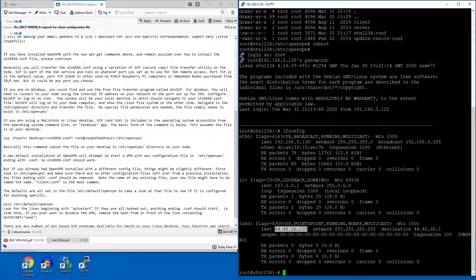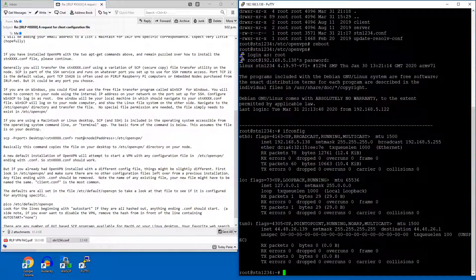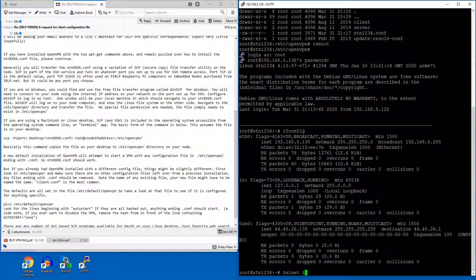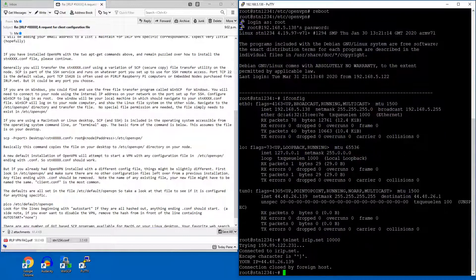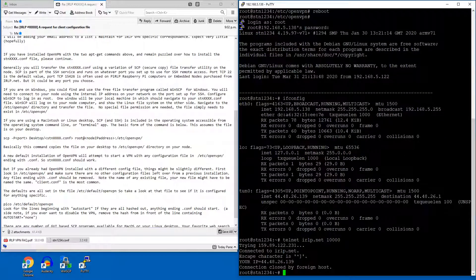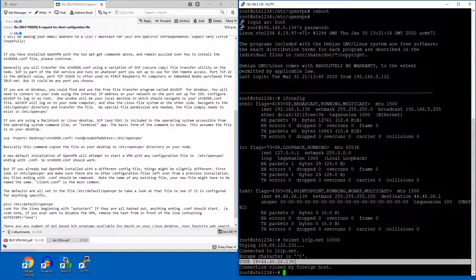And that's exactly how you get the OpenVPN going. One of the ways you can test is you can try telnet irlp.net 10000. And this will spit back the IP address that your node is coming from.